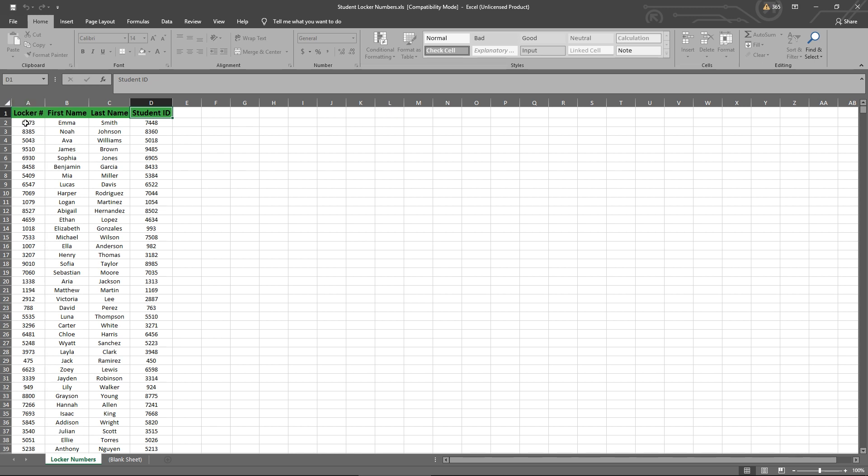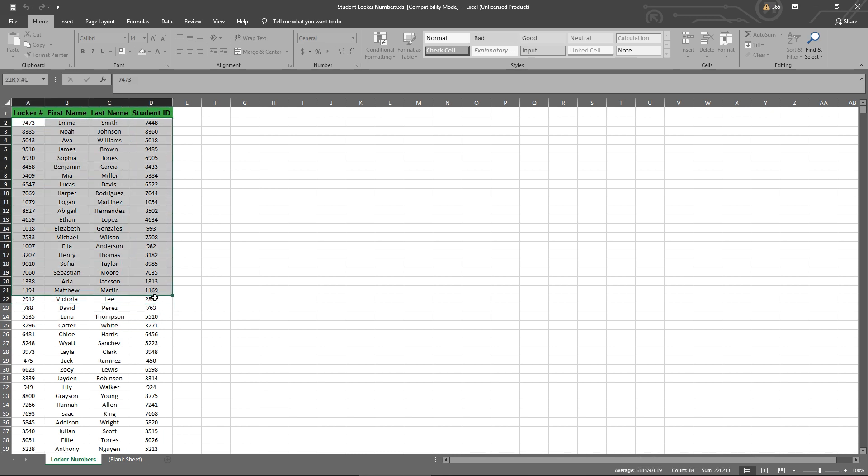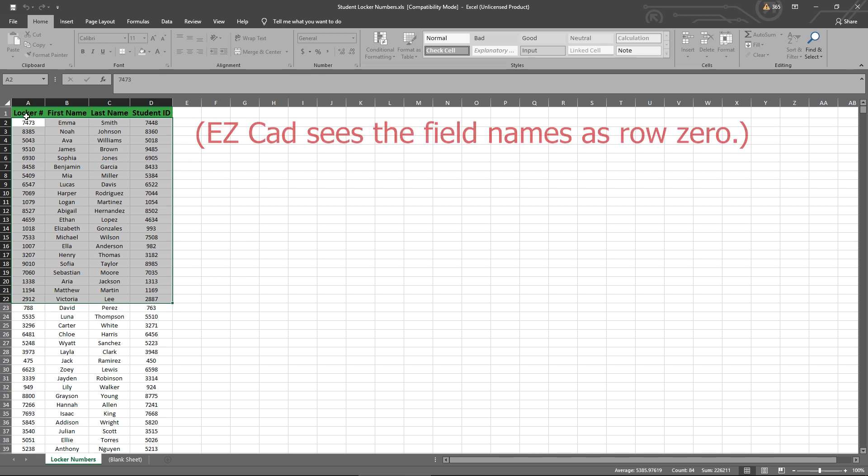So you can choose any data from any field name. And what we're going to do is try to mark the locker numbers. And let's, for this example, let's say we've already marked up to line 22. So we're going to start on line 23. Now, for our example, I just said that our field names are in row number one. So row number one is discarded by EasyCAD. So row number two is effectively our start point. So if you were in EasyCAD, you would want to mark 7473. You would put number one.